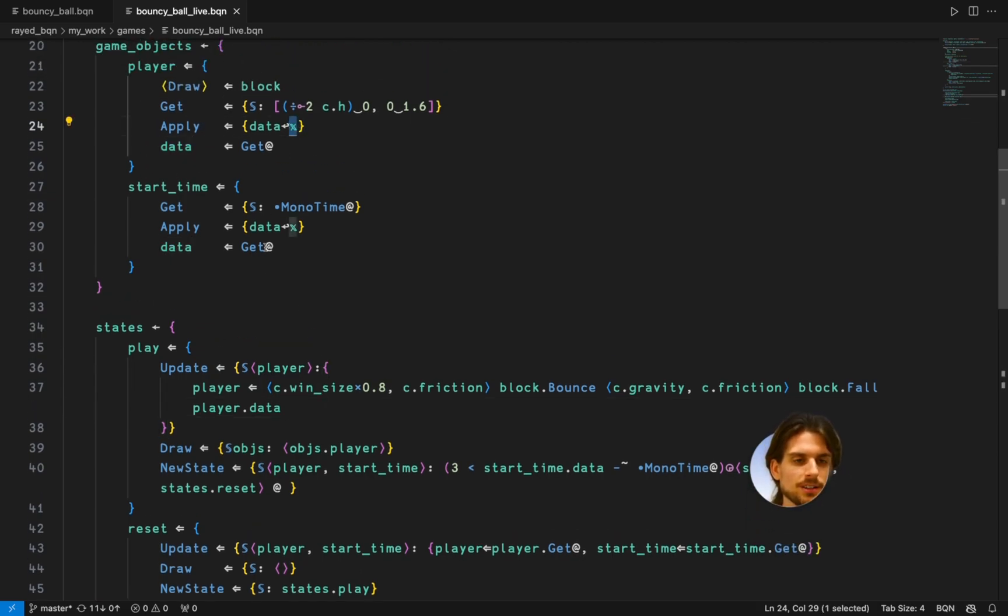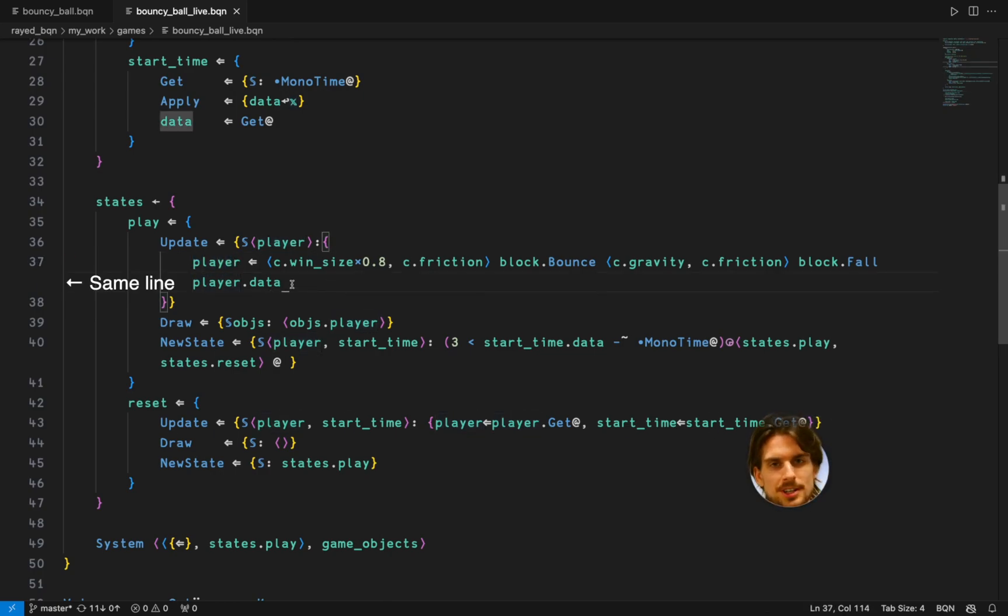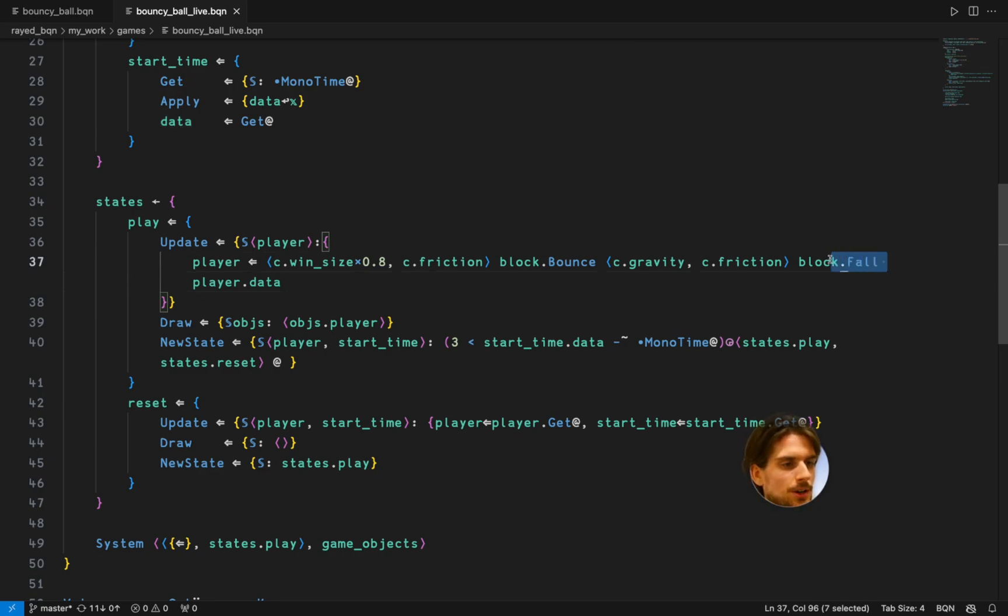Because what it's going to do is it's going to match on those names and then call the apply function with the new data later. So you need to give them the same name. And what you see here is you get first the player.data.